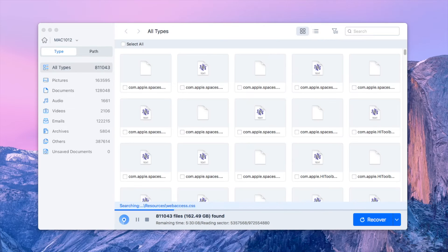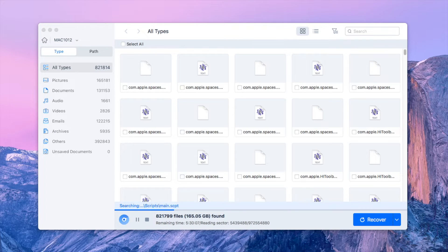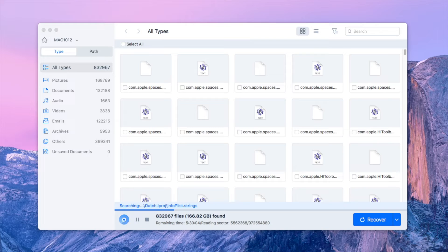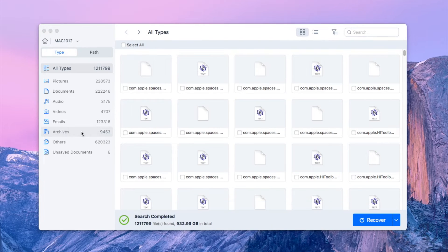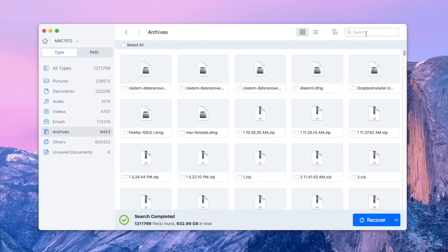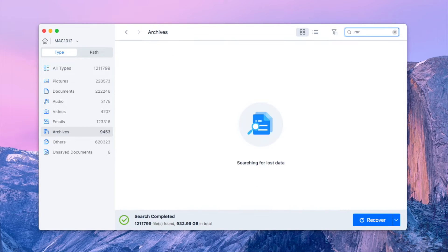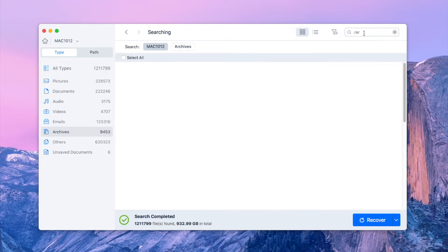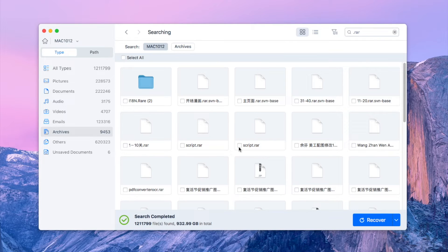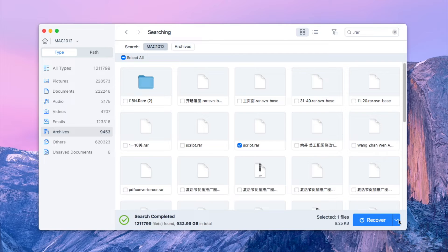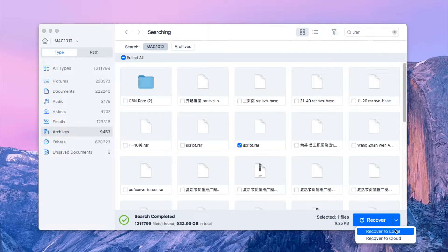The software will scan your drive and list all found files. Locate your wanted RAR file from archives type. Finally choose recover to restore it back.